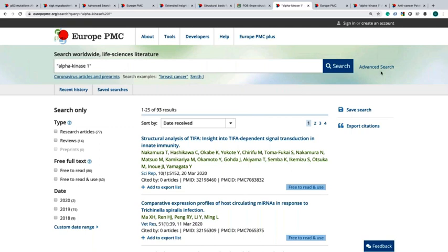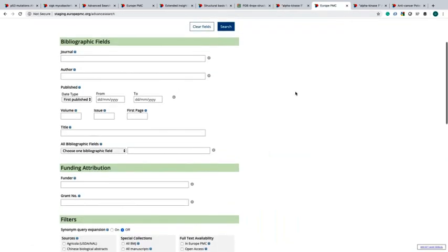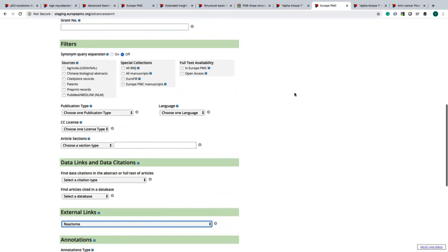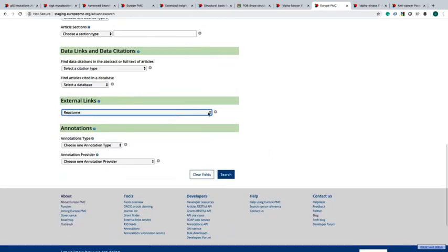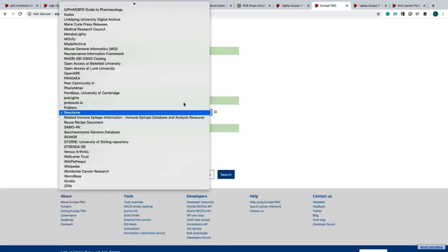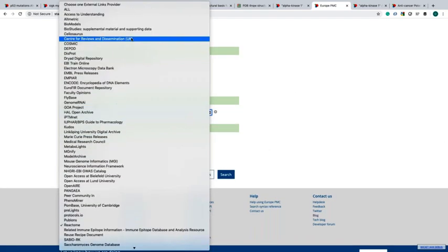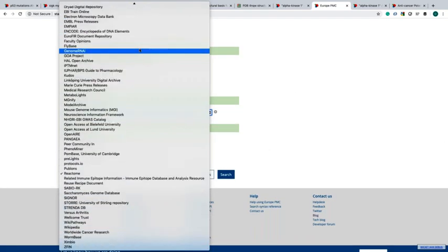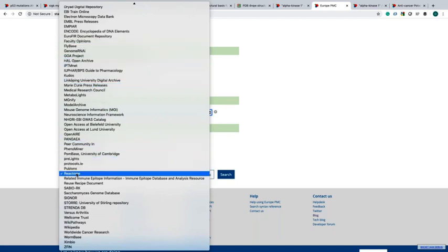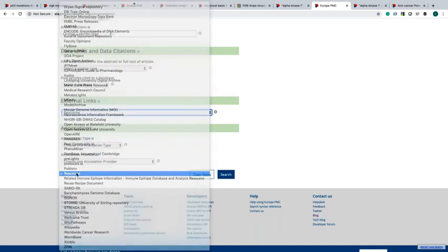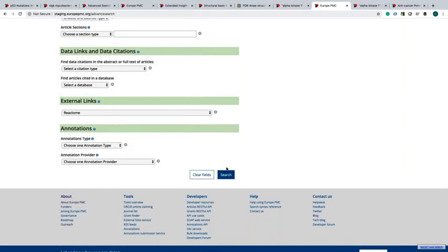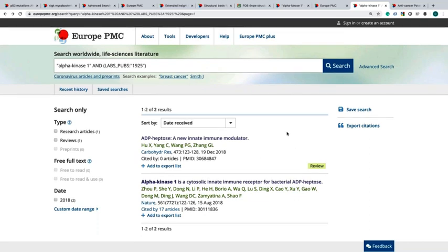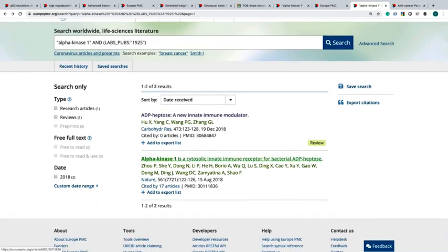I'll go to advanced search again and I will come to external links. You can see the list of databases you can select from. Let's choose Reactome and then we will search. It will return two results. When I check the data section of one of these articles, you can see data links to many other databases. But right now my interest is on Reactome data.